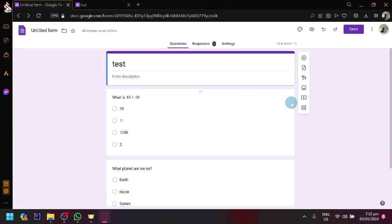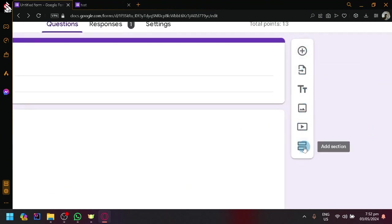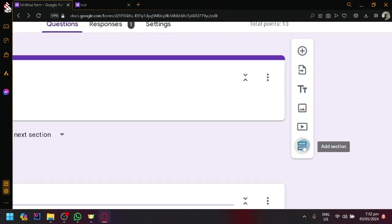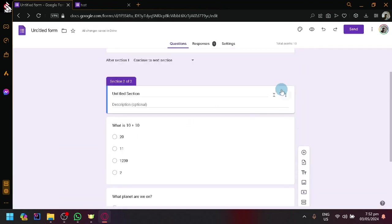And look over here on the right side, you will be able to see these tools. Simply select Add Section and it will basically separate these two parts over here.